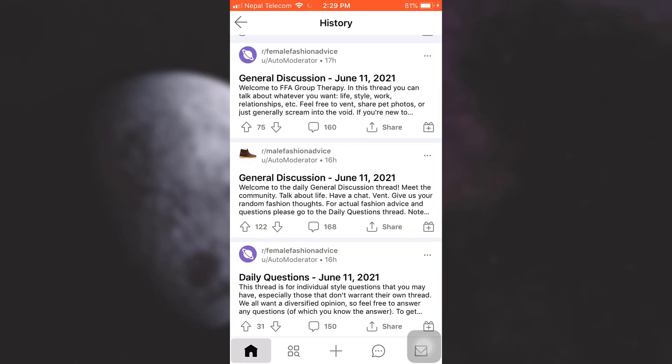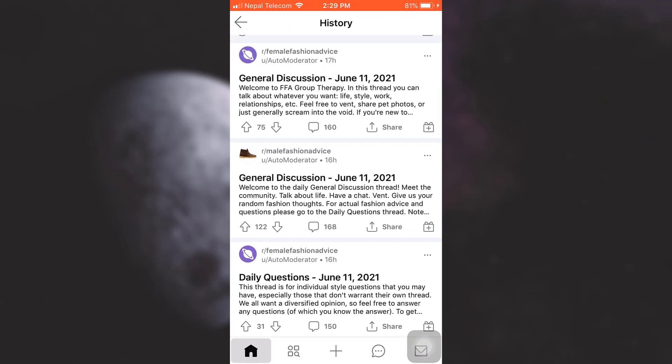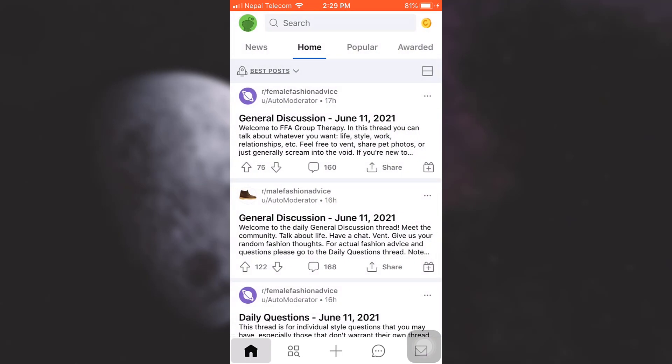So this is how you can clear your history on Reddit. I hope this video has been useful to you. If you like the video, do not forget to like, share, and subscribe to the channel.